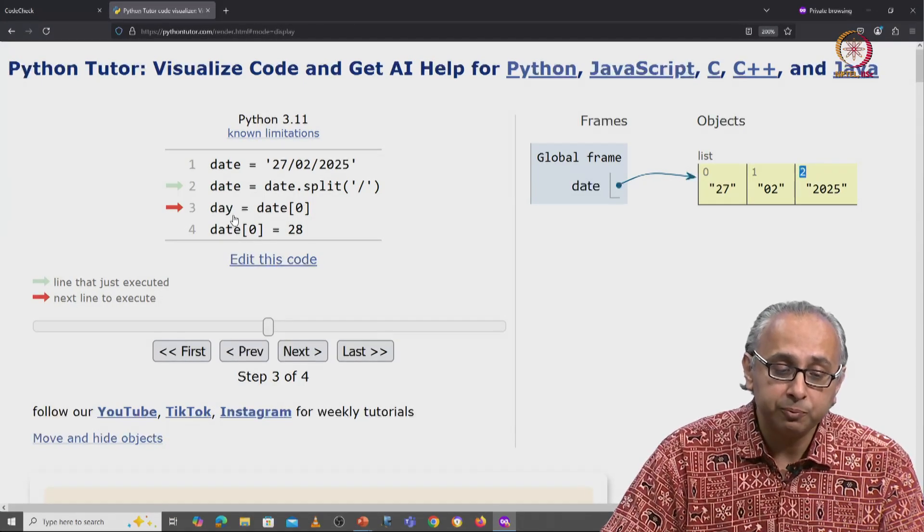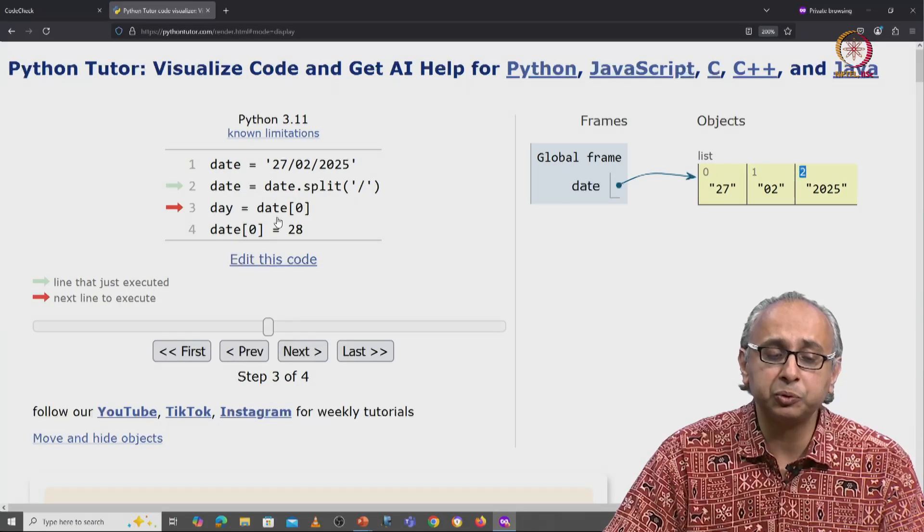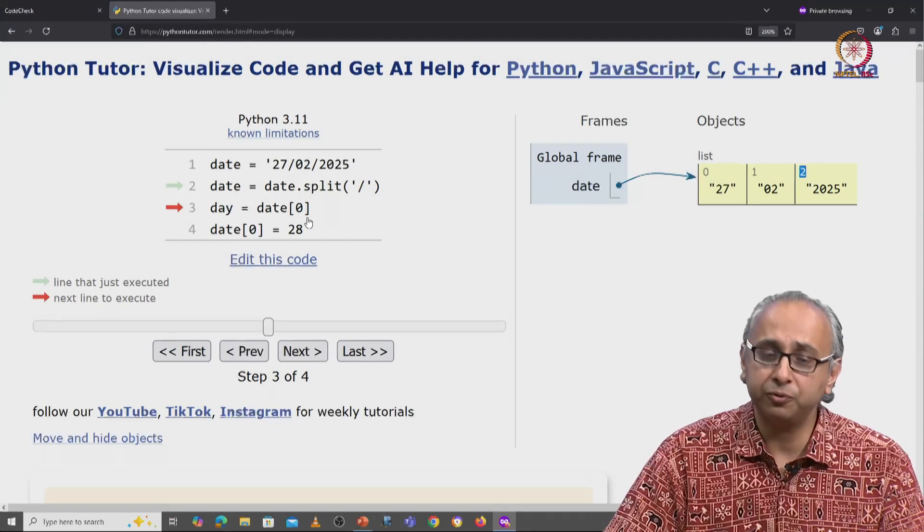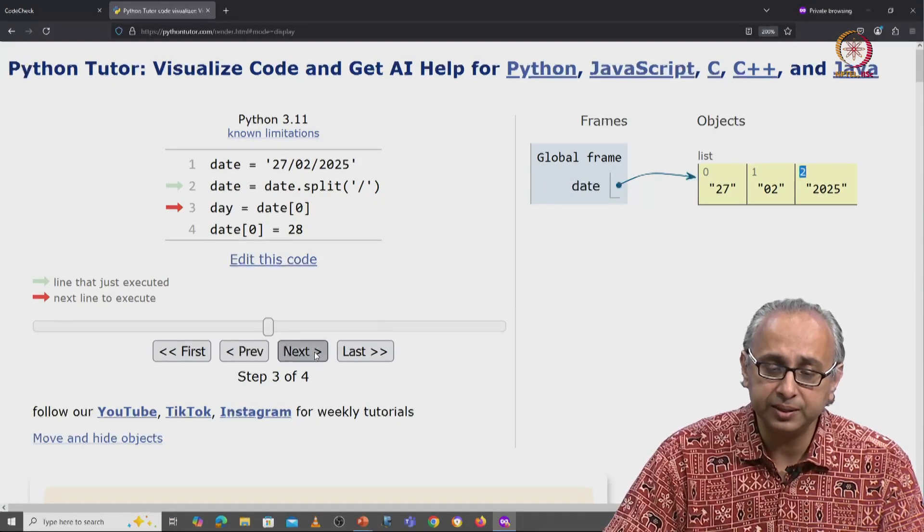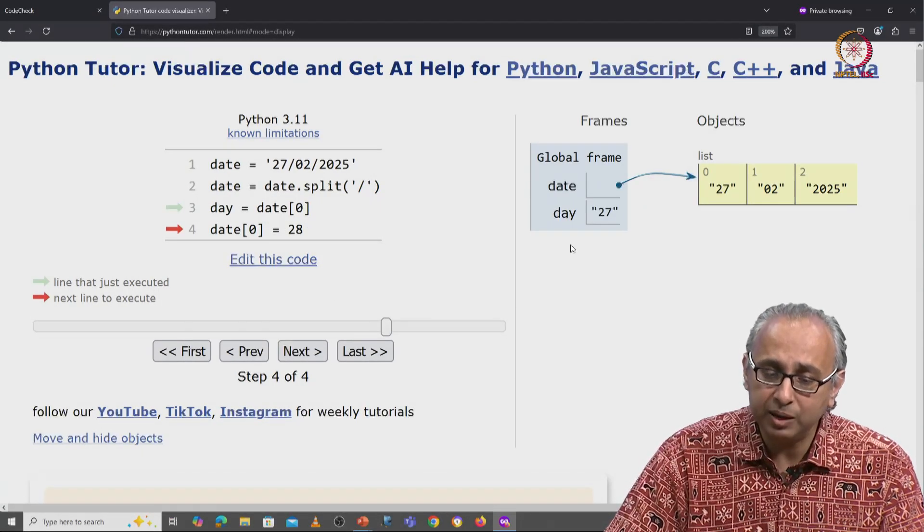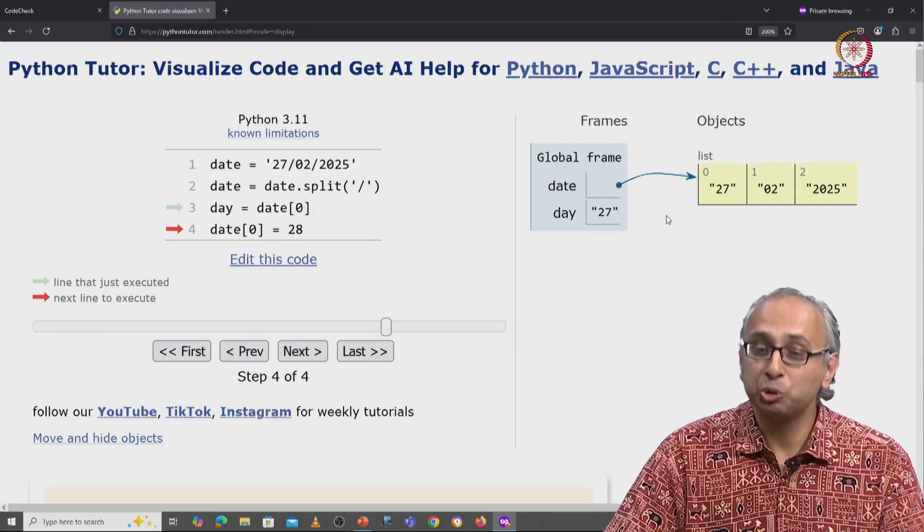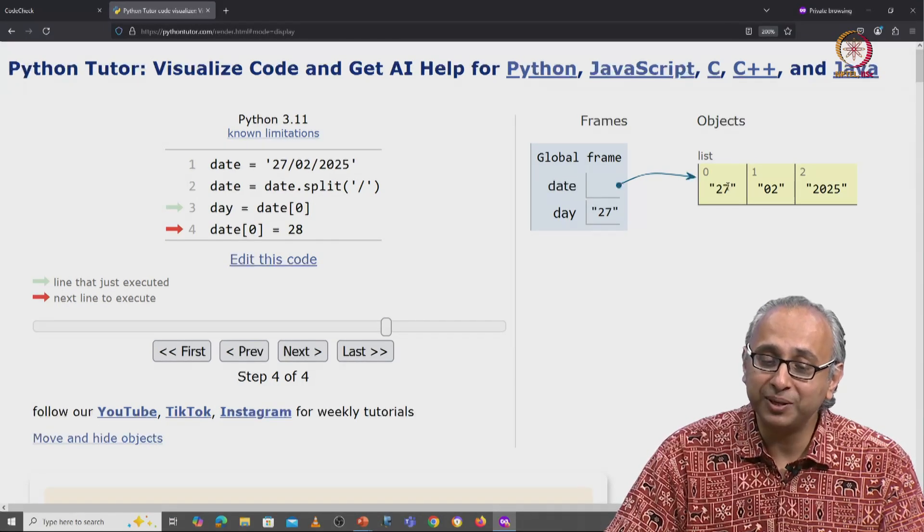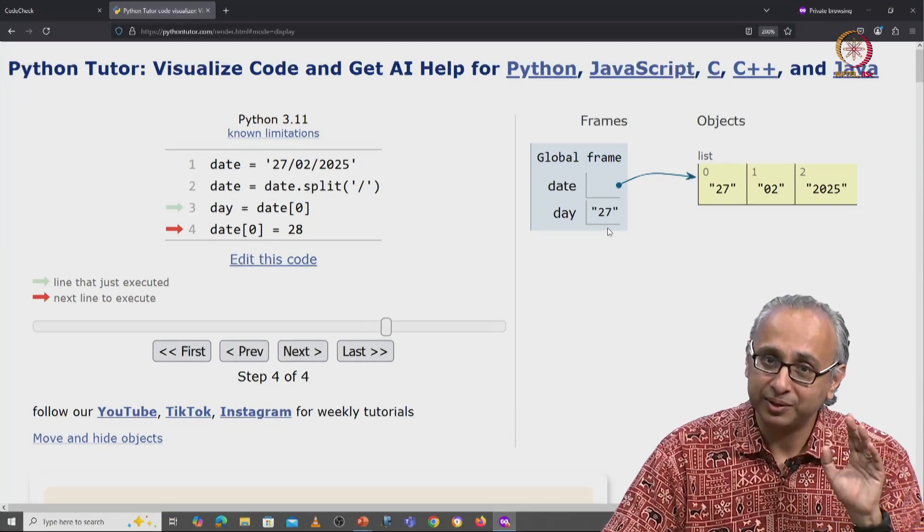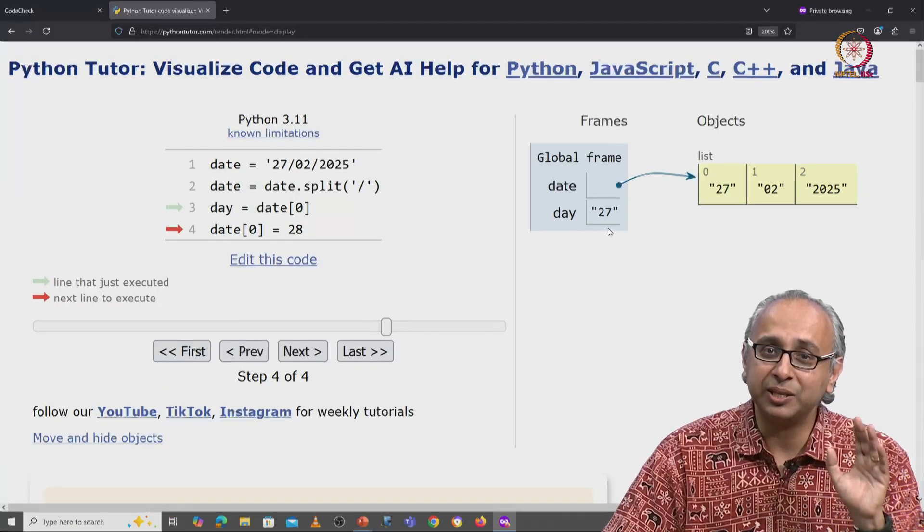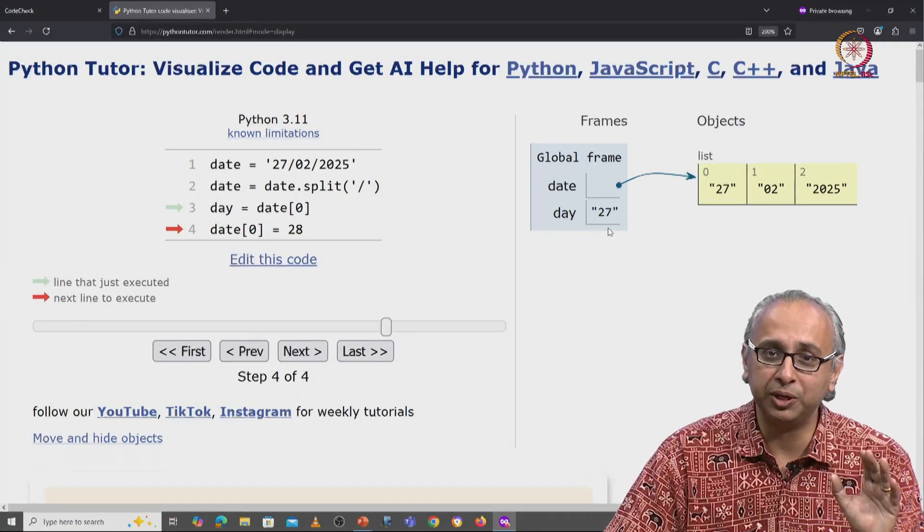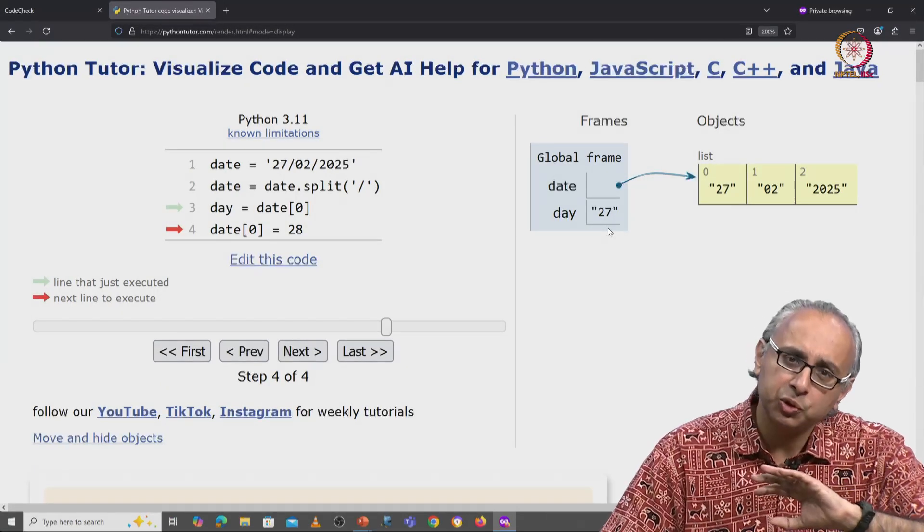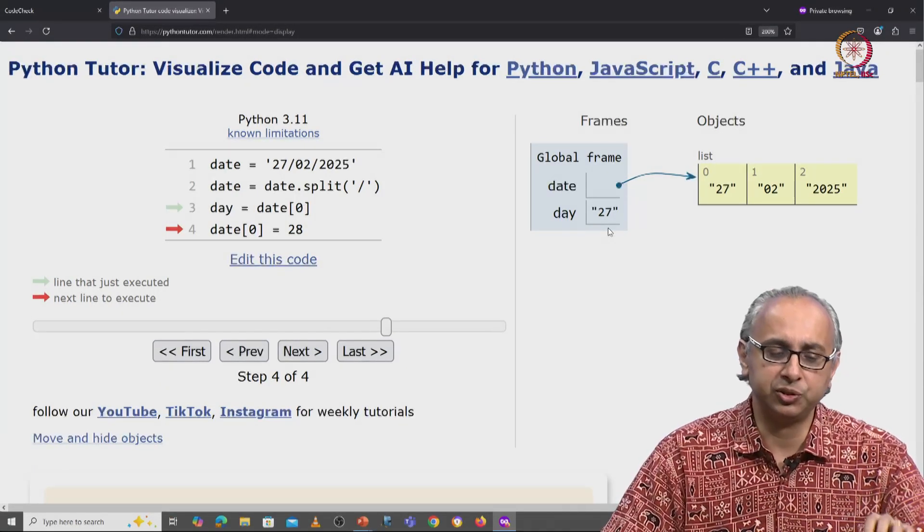Now, let's say we set day equal to date[0]. So when we click on next, day will be 27. This looks like we have copied this string over here. But remember, that is not what's actually going on. So let me pause this visualization.